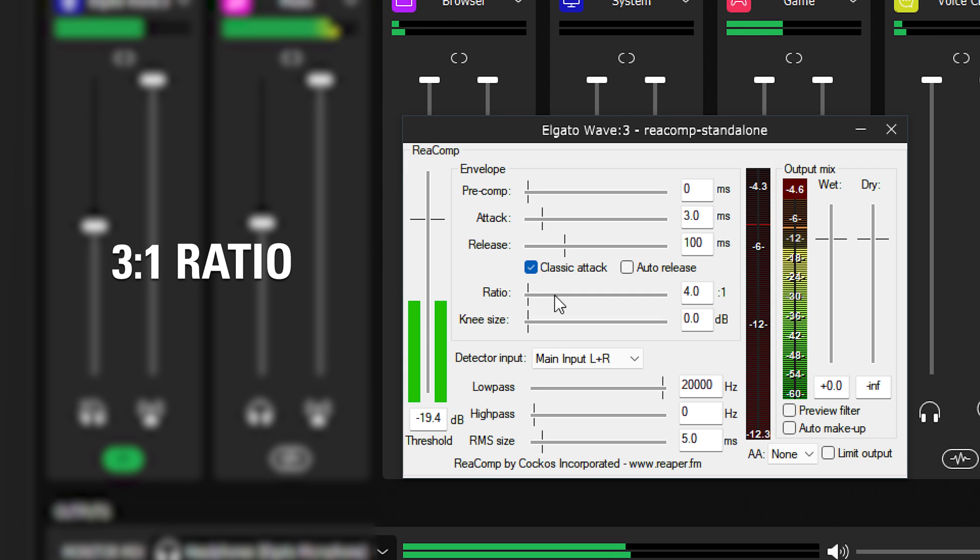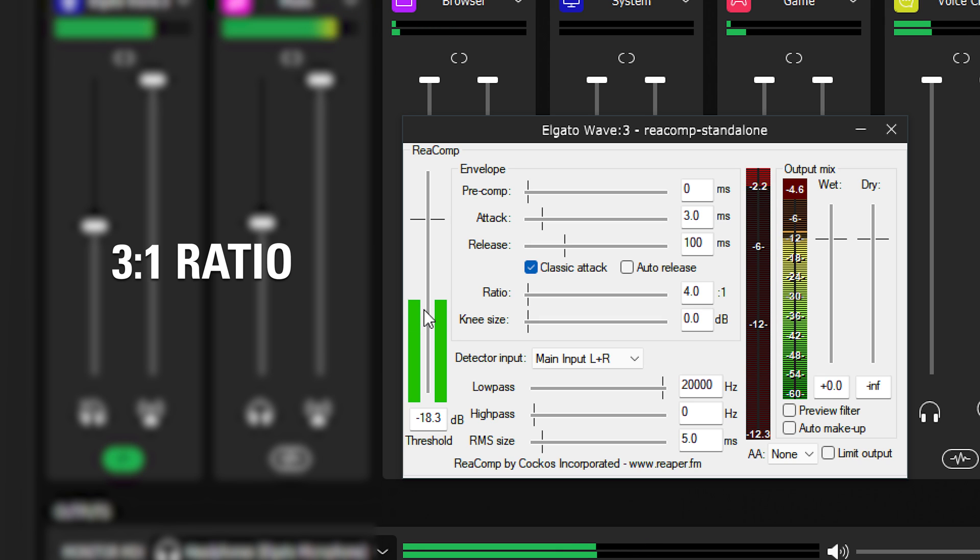The lower the ratio, the more natural the sound will be. Higher ratios will feel more processed.